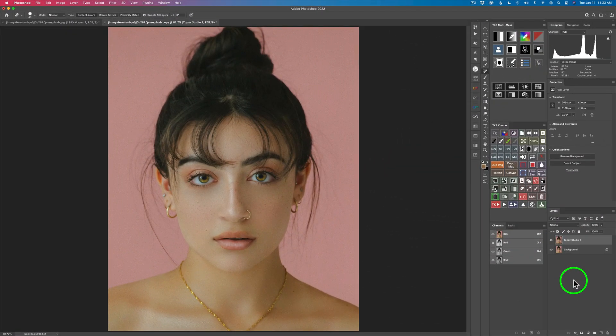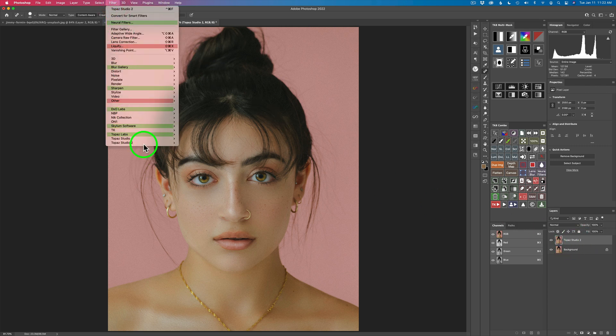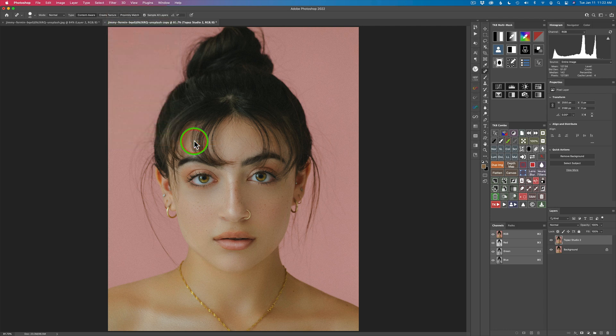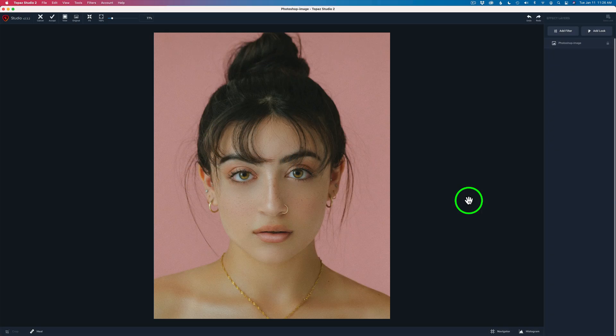If you look in the description below this video, you're going to find a download link so you can download this image and follow along with me. I went ahead and duplicated the background layer and called it Topaz Studio 2 because we don't want to work on the actual background layer — we want to have a new layer. Let's come up here to Filter and launch Topaz Studio 2. I've had some viewers ask in the past: can you do portraits with Topaz Studio 2, the Impression filter, the painterly filter? And I'm going to answer that question today — the answer is yes.